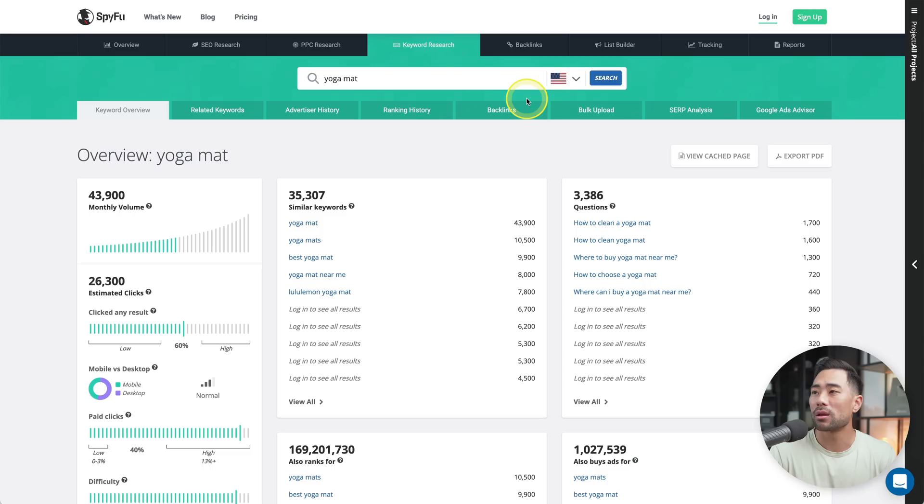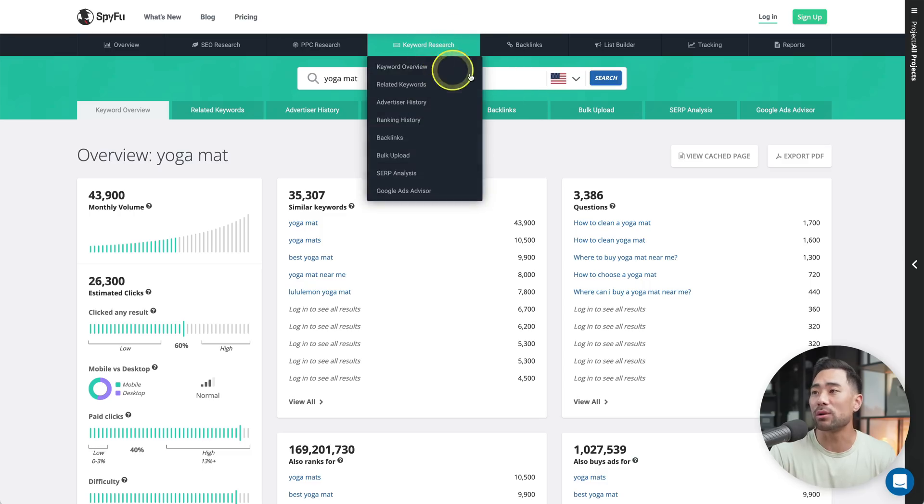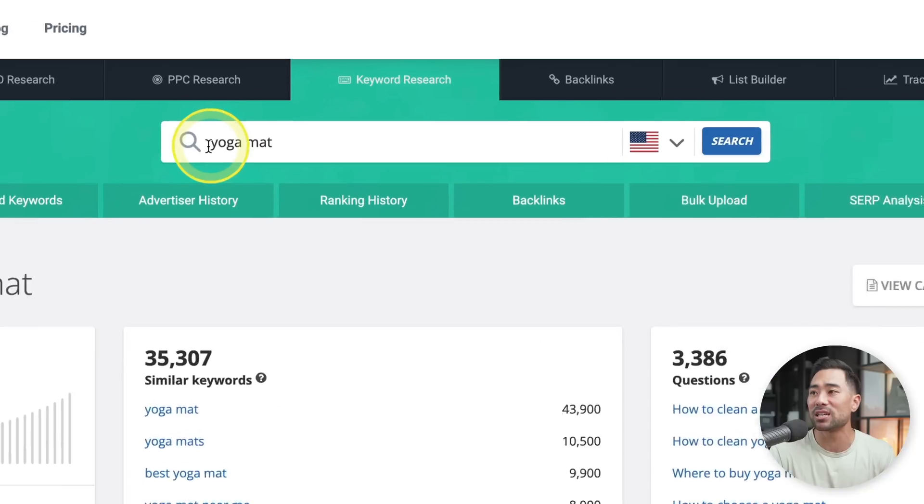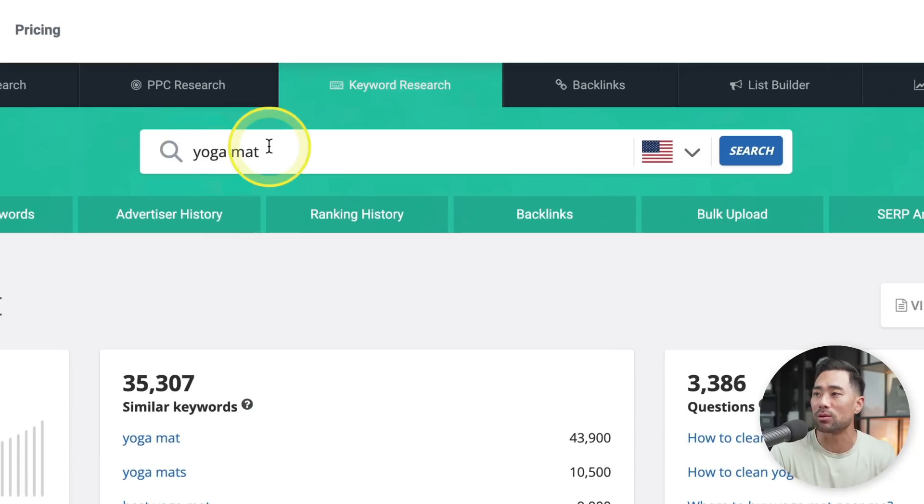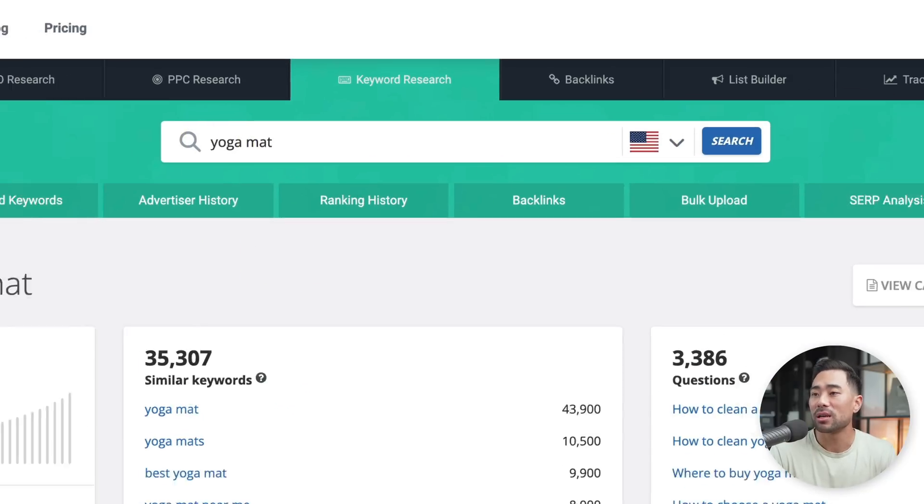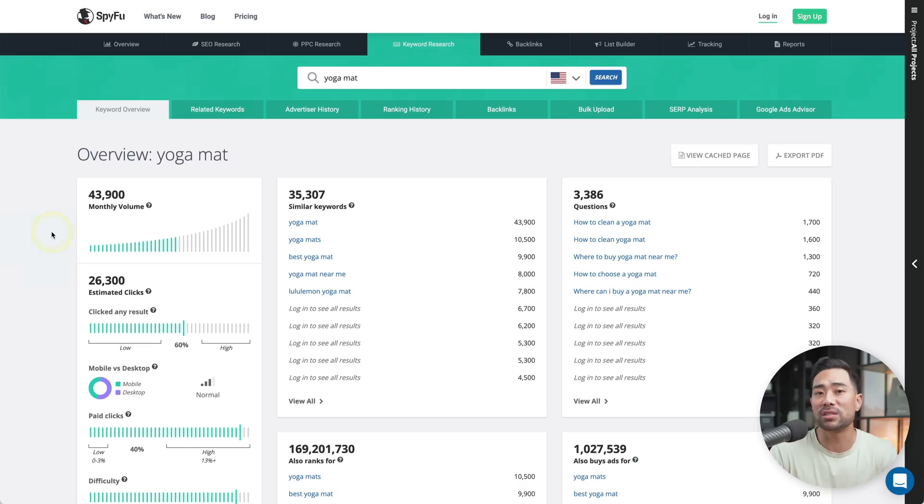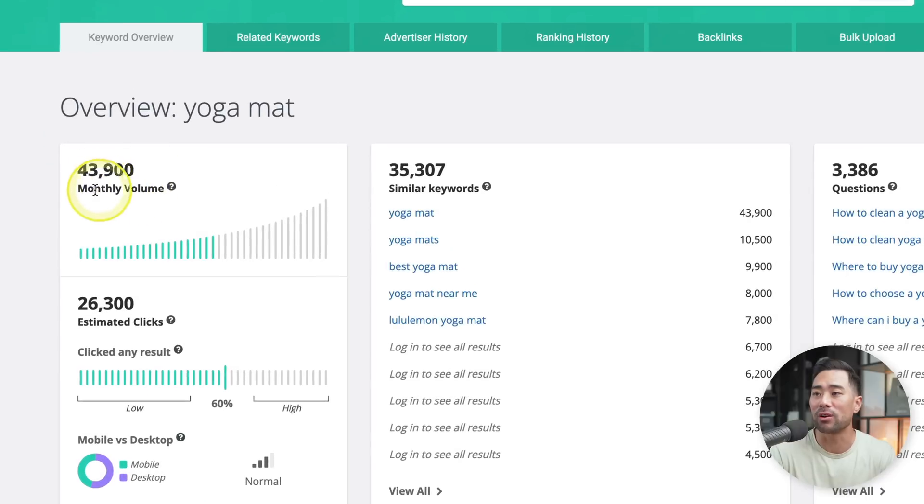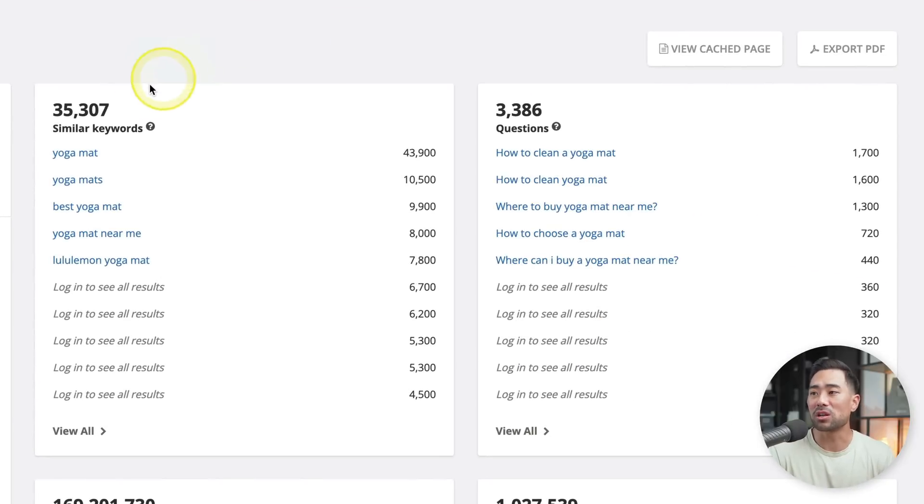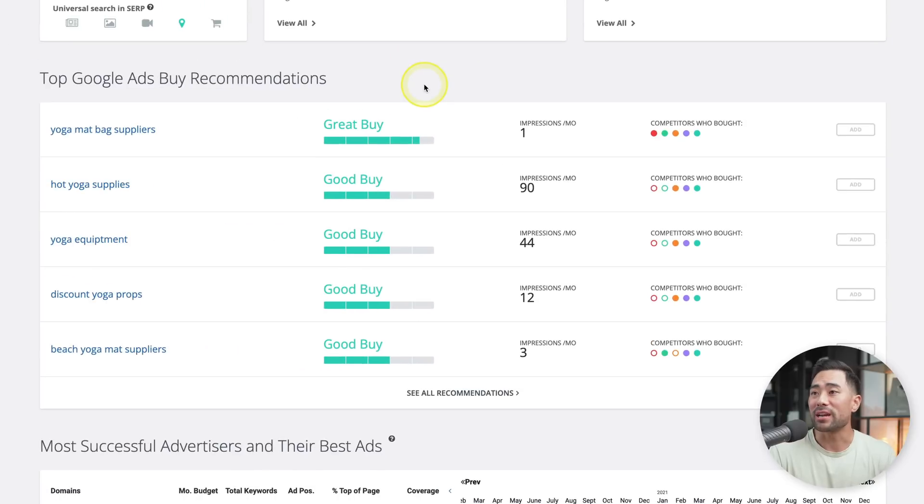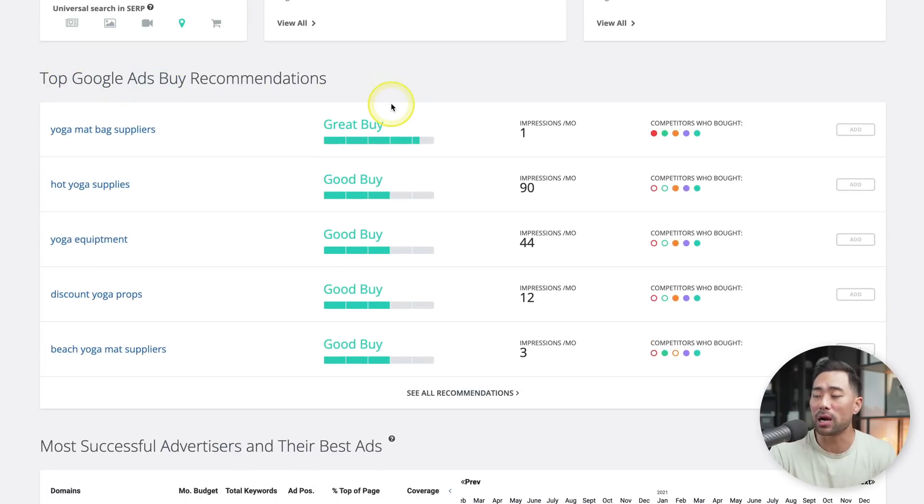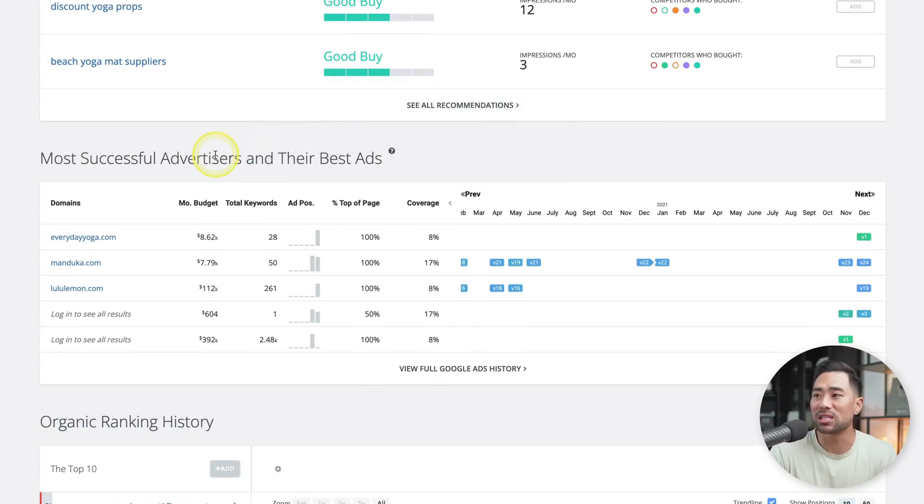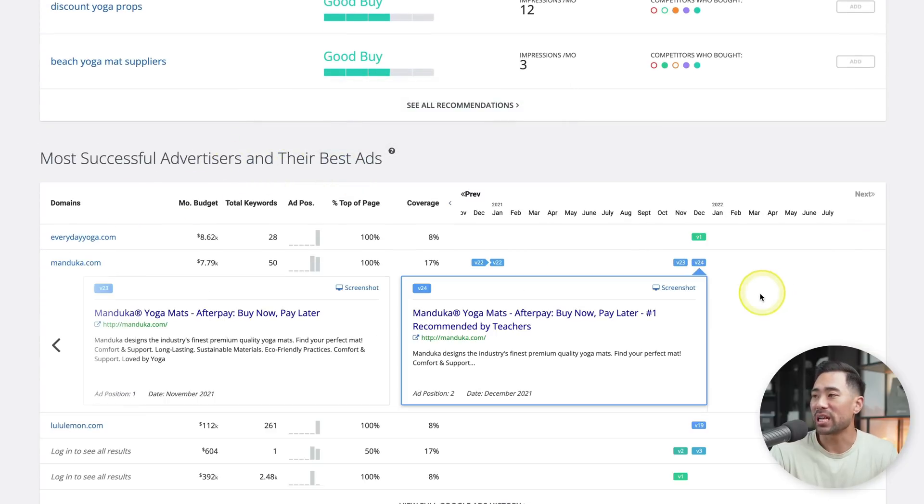Next up, we've got a research tool called SpyFu. With SpyFu's keyword research tool, what you do is you enter your keyword or topic or phrase and then search. And now SpyFu gives you data such as monthly volume. We've got 43,900 searches per month. We've also got similar keywords, questions. Scroll down and you'll find more analytics such as top Google ads by recommendations, most successful advertisers, and their best ads.